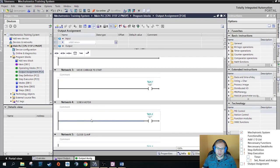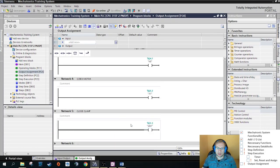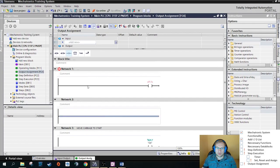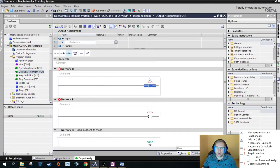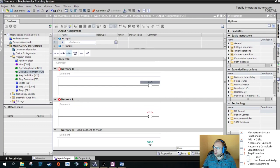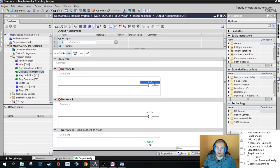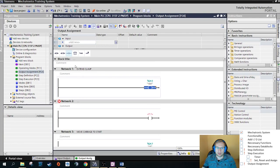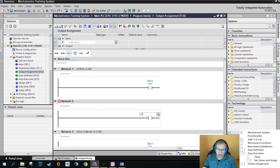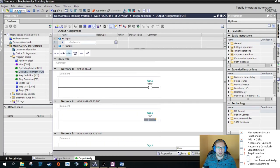I will do this for the first two outputs as well. For each output I need exactly one network — one network per output — for program organization. So for network 1 I'll add Q4.5, which is automatically taken from the tag table. Then Q4.6 with the same behavior. We're going to need the output assignment later, so I'll minimize it for now.